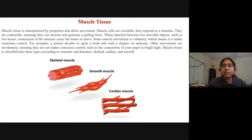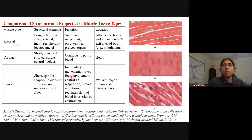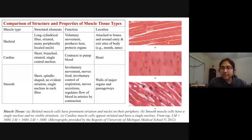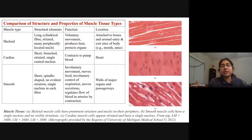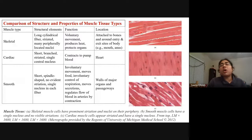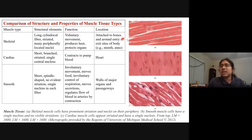Skeletal muscles are long cylindrical fiber tissues that function in voluntary movement and protect all the organs. All our organs are protected by skeletal muscle — if we get any bump, skeletal muscles hold and protect the organs. Their location is attached to the bones and around and across all the body.